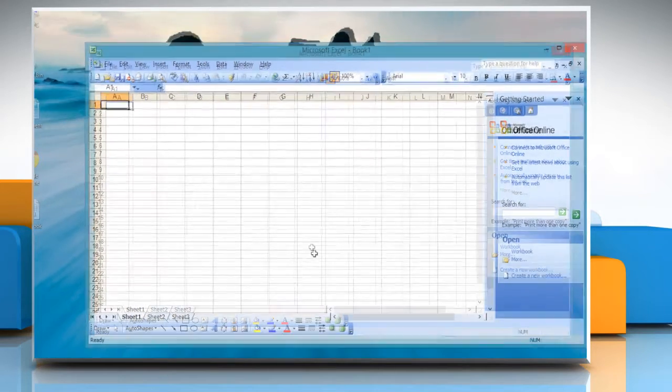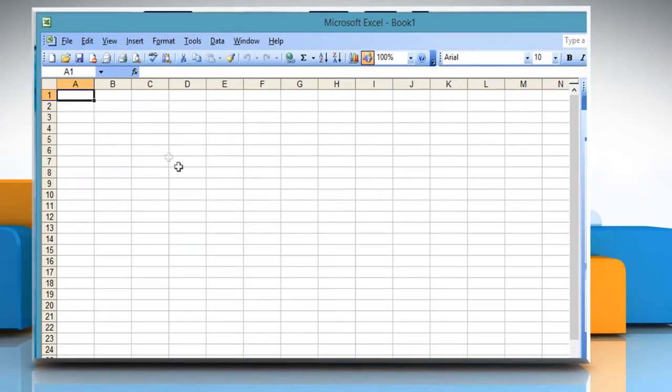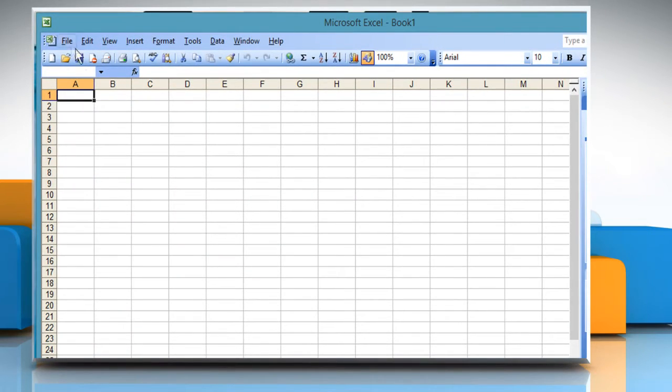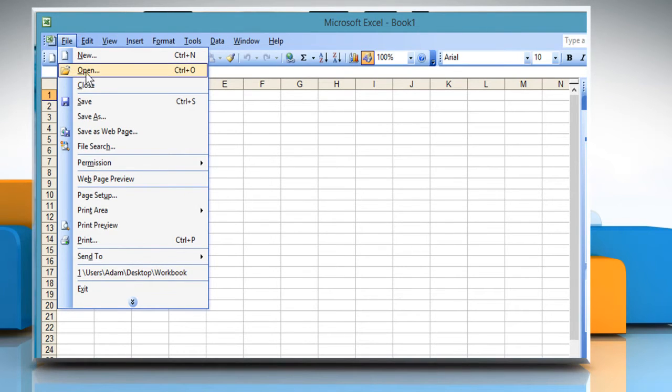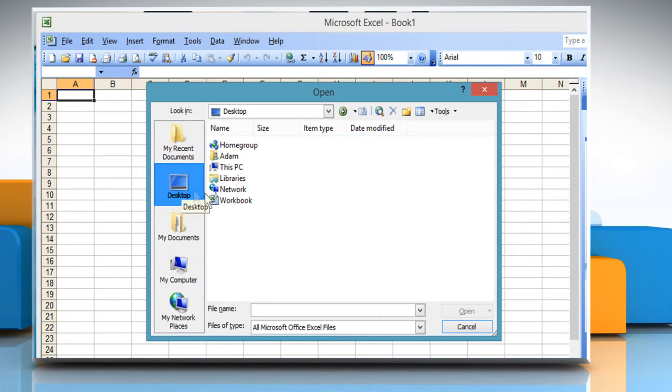Open Excel 2003. Now open the workbook in which you want to add or remove page breaks.